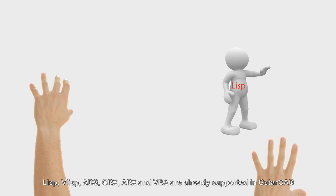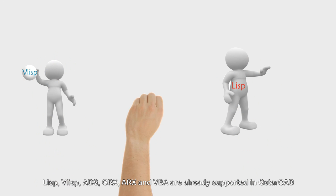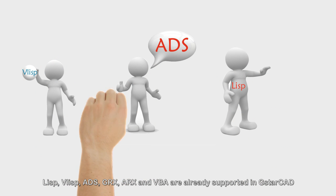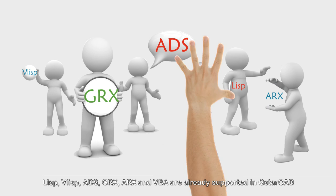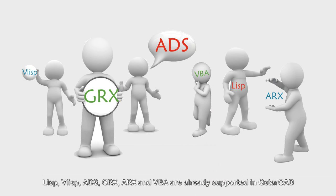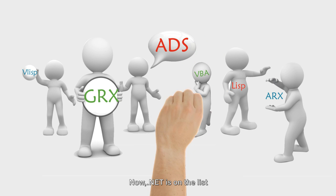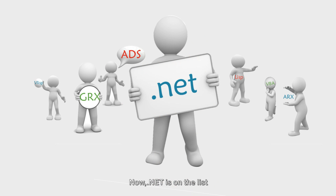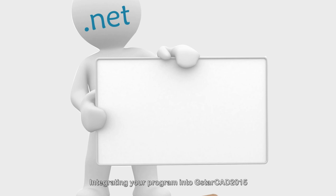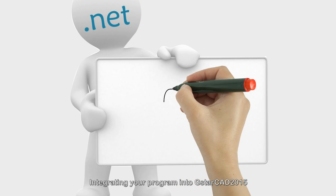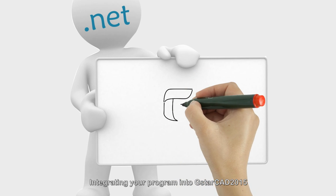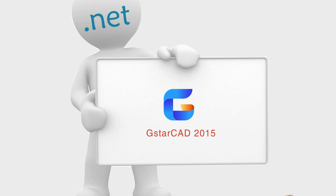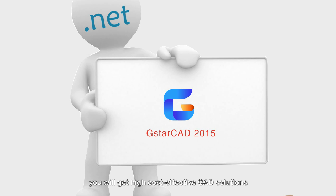Lisp, VLisp, ADS, GRX, ARX, and VBA are already supported in GSTAR CAD. Now, .NET is on the list. Integrating your programming to GSTAR CAD 2015, you will get high cost-effective CAD solutions.